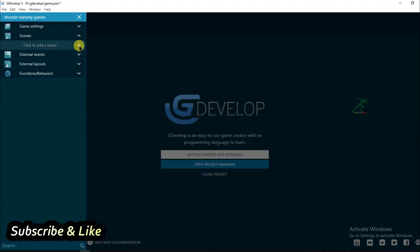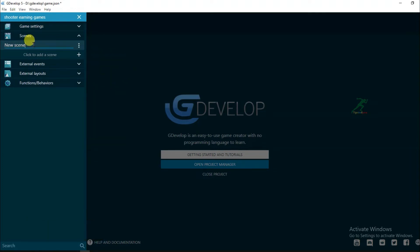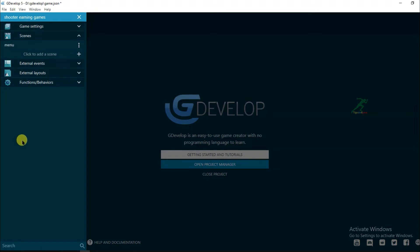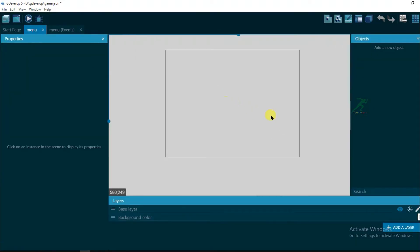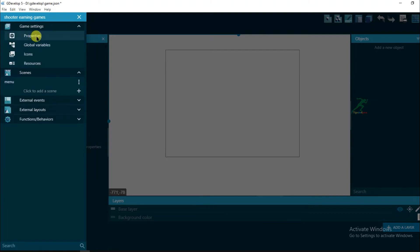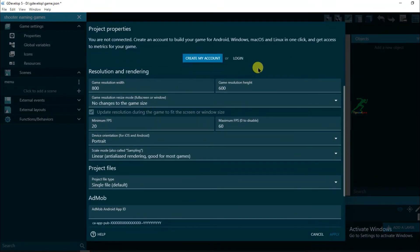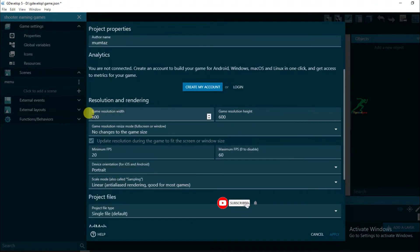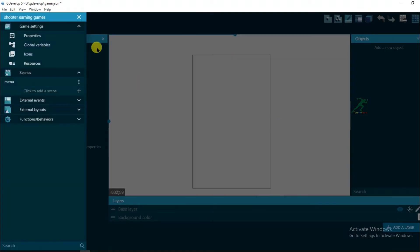Now click on edit scene. Rename this scene name to Menu. Click on menu, just scroll down. And if you want to change this screen size, then click here and click on game settings, properties. And you can change game resolution size from here. I am going to change game resolution width, it will be 500, and height will be 800. Then click on apply.